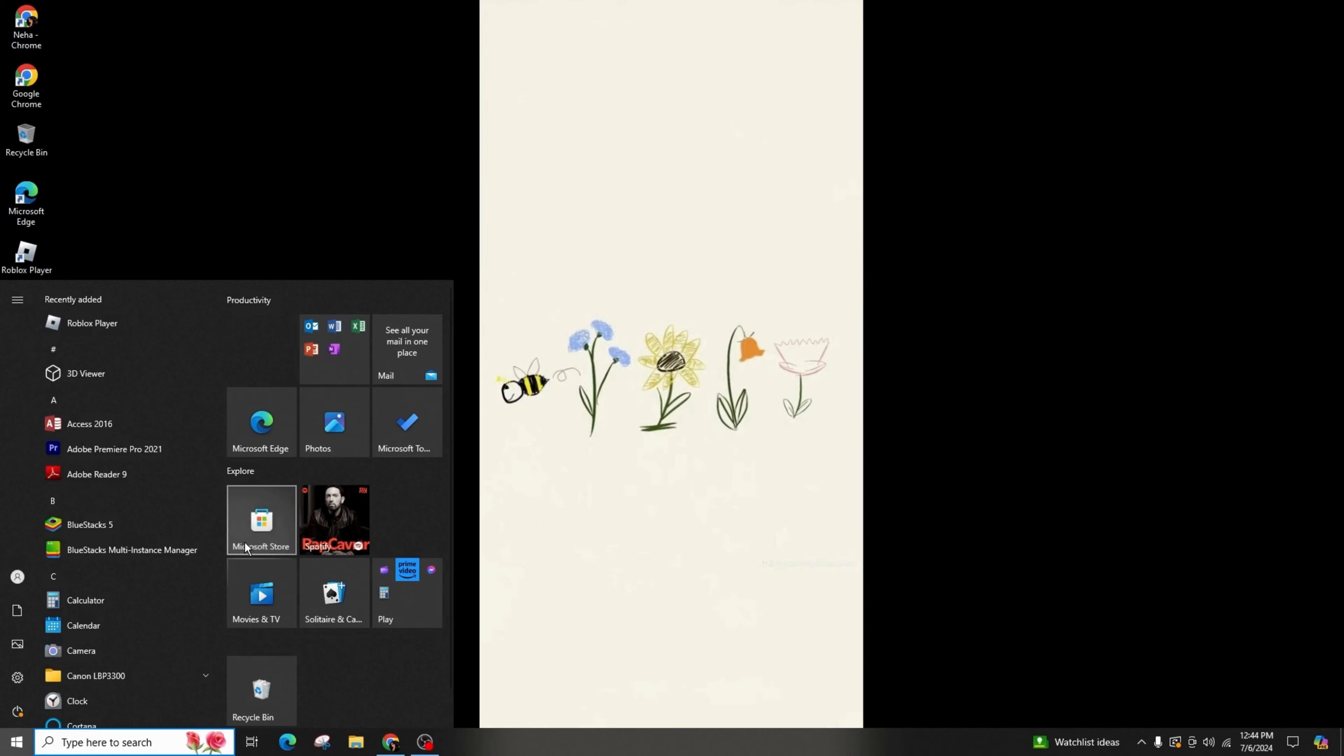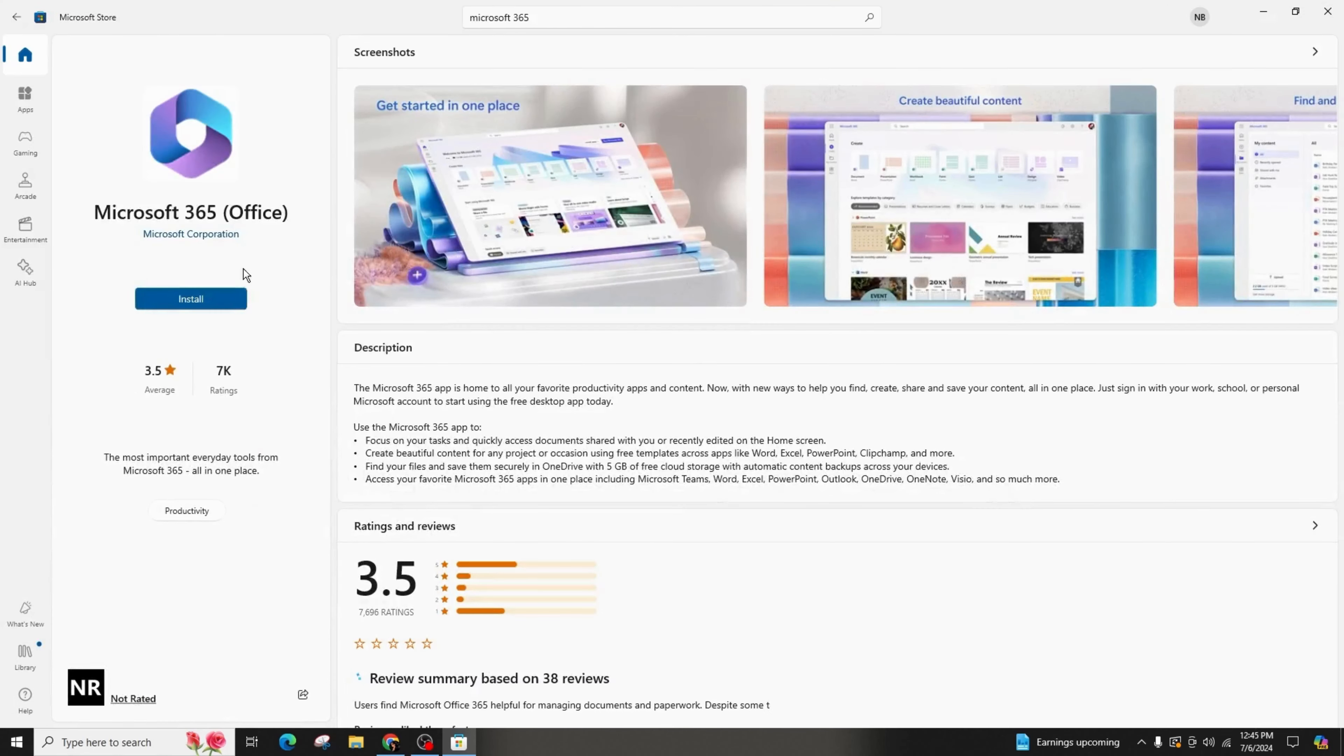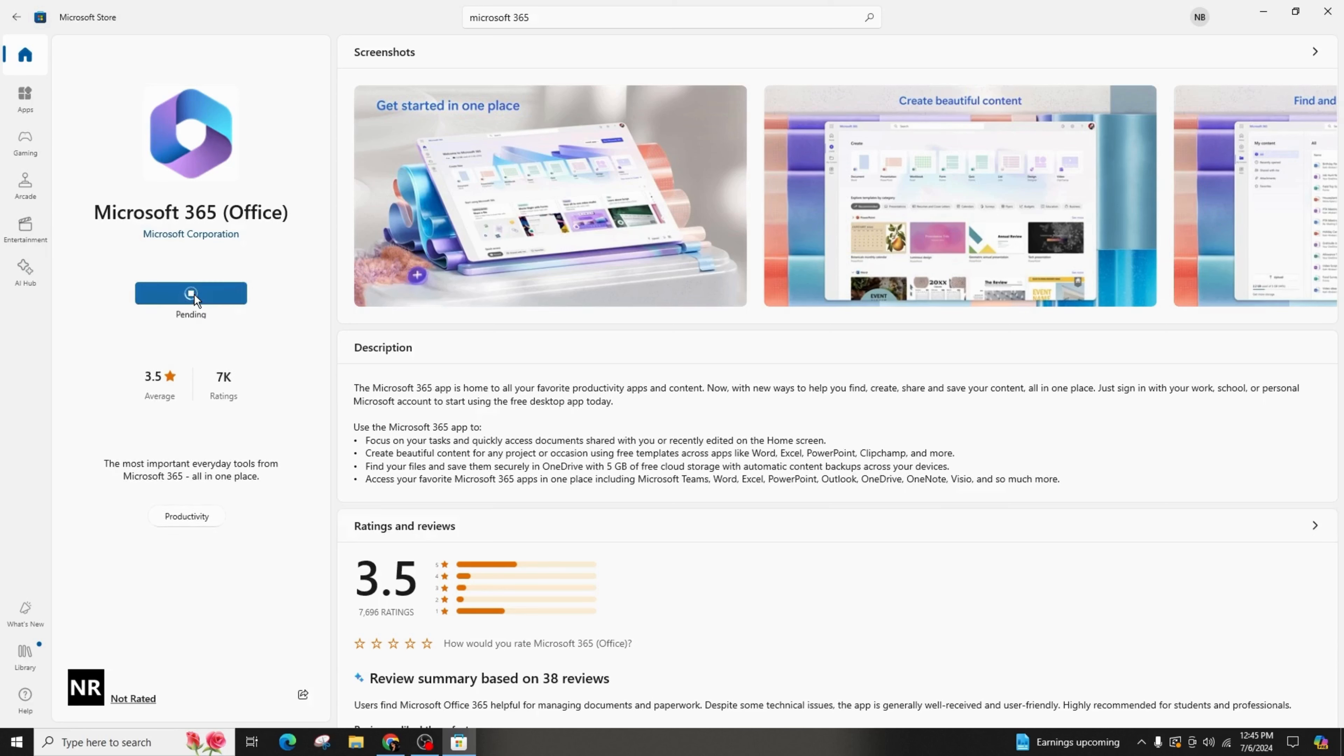By doing so, the Office 365 application and its associated data will be successfully uninstalled. This is how you can uninstall Microsoft Office 365 from your Windows 10 or 11.